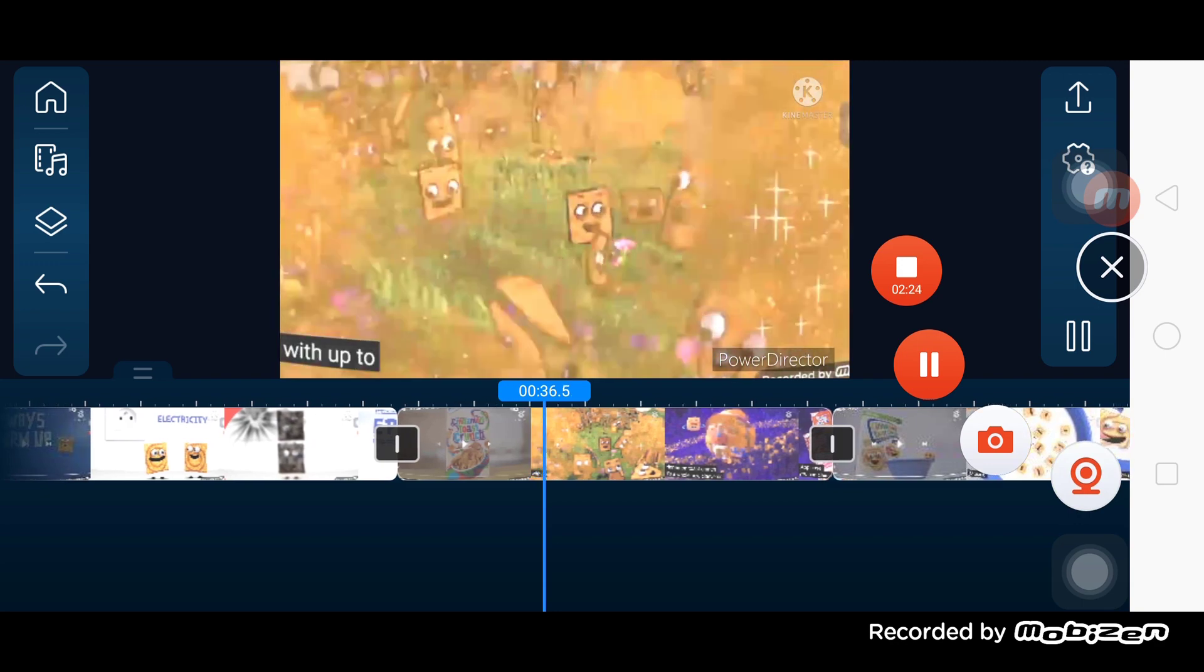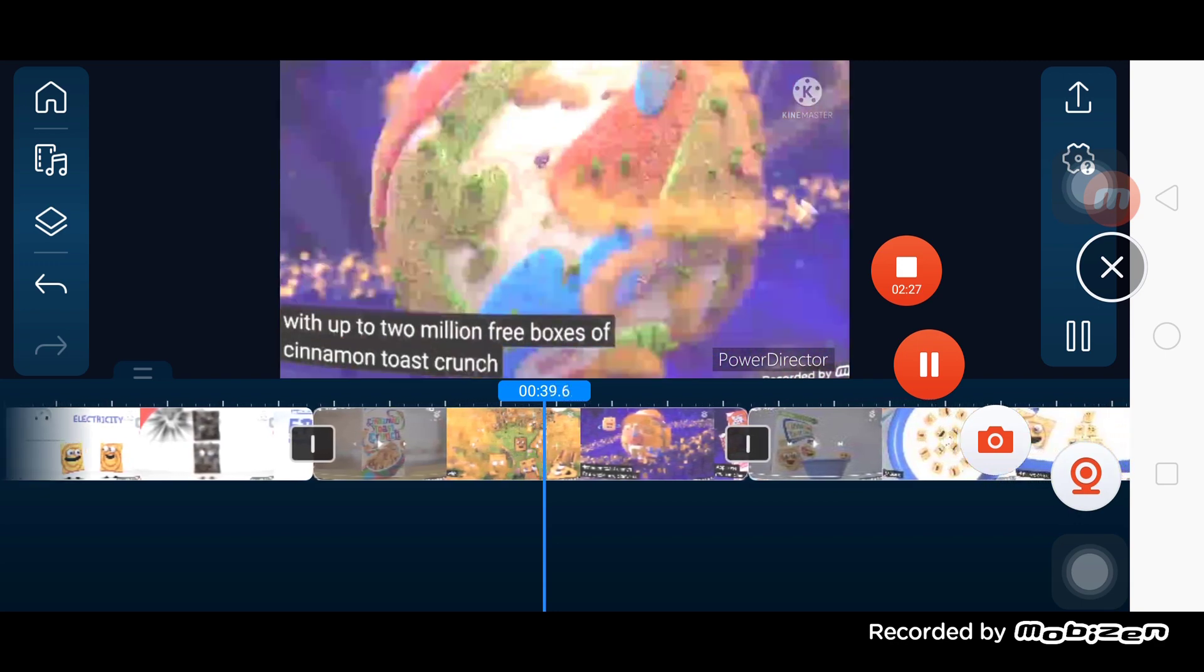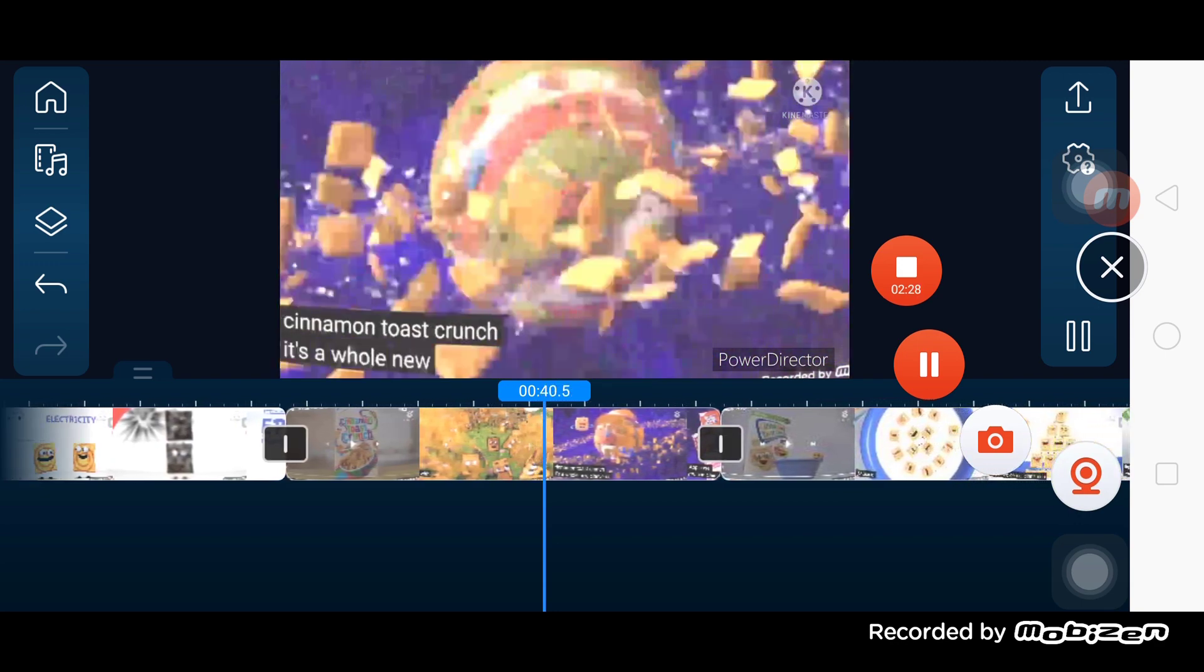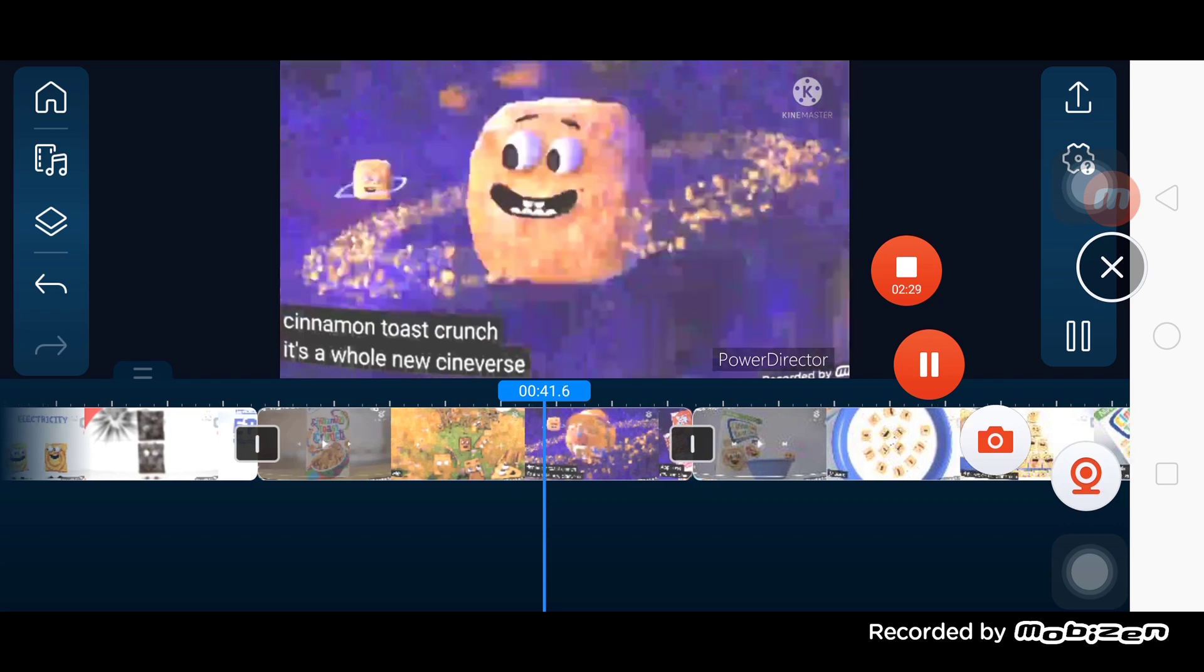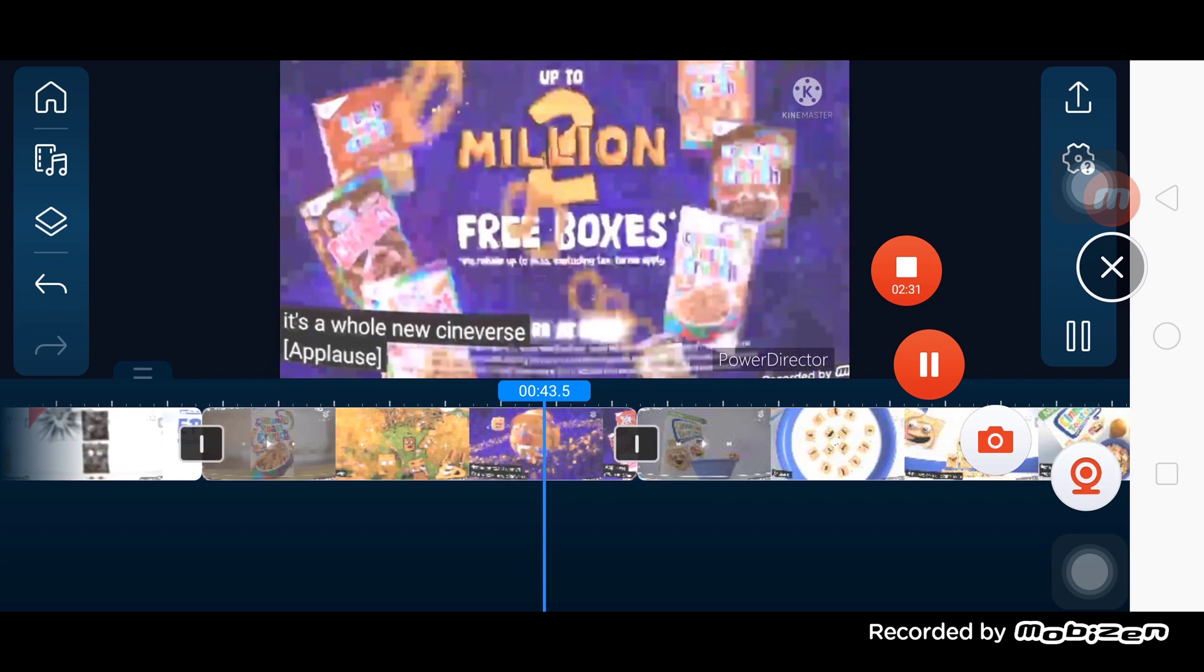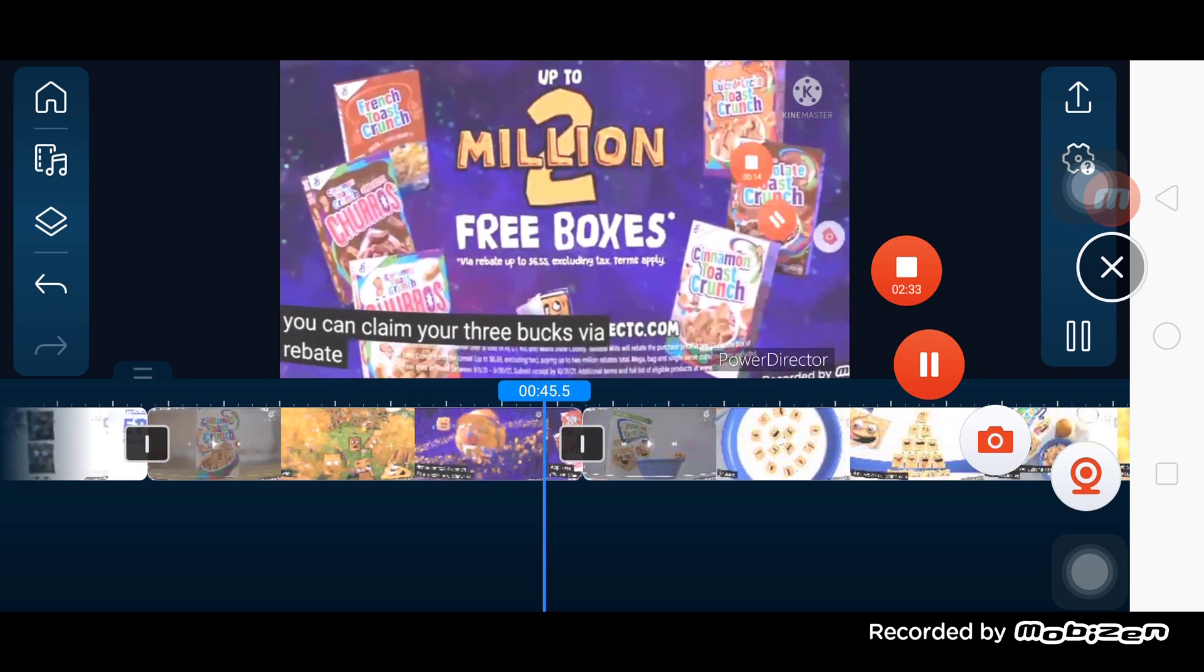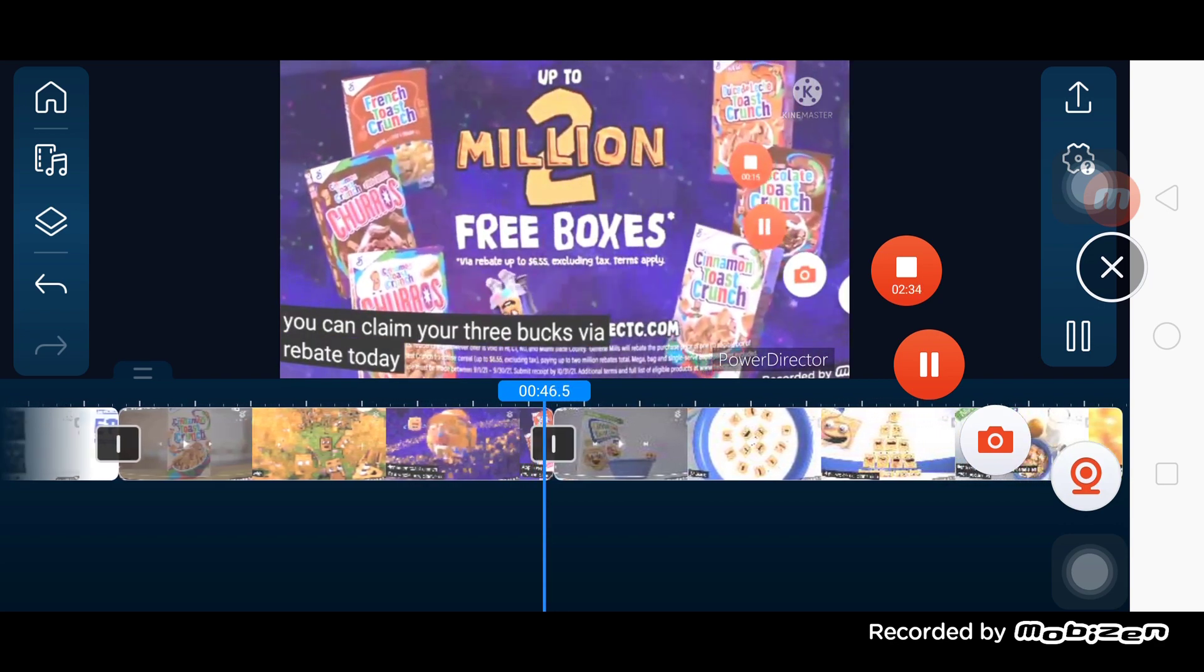With up to 2 million free boxes of cinnamon toast crunch, it's a whole new Cineverse. You can claim your free box via rebate today.